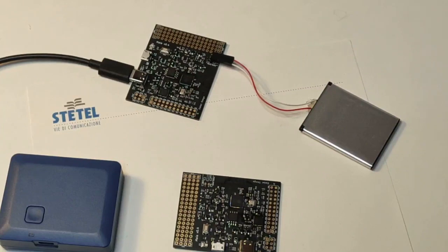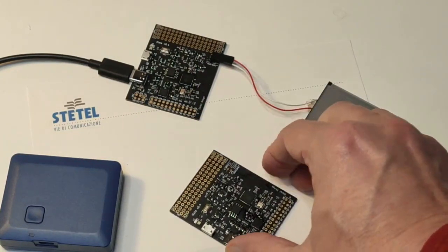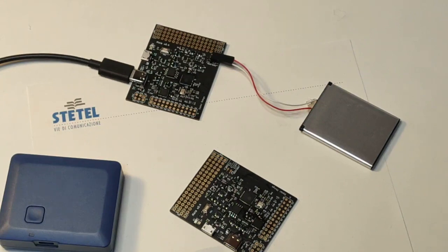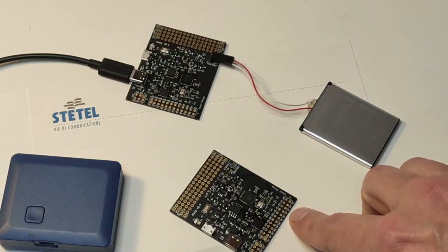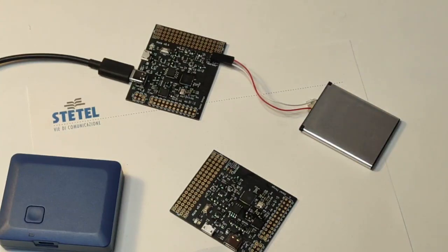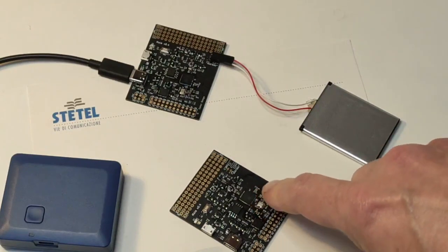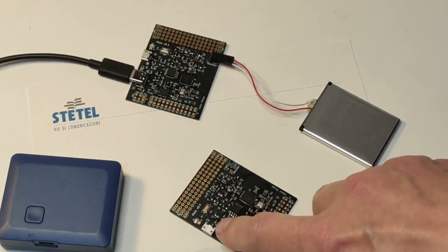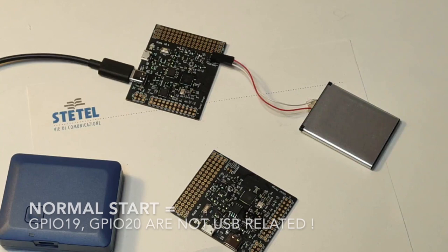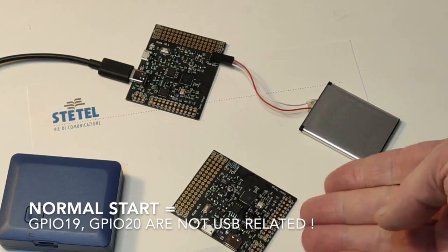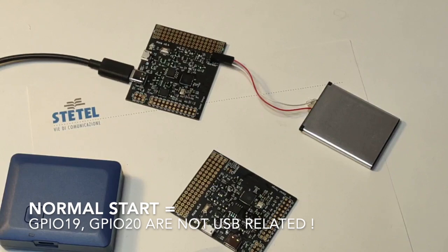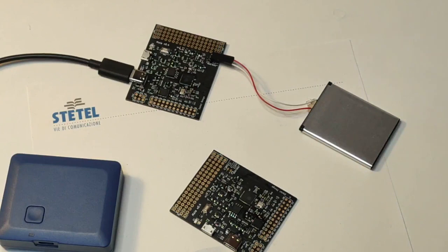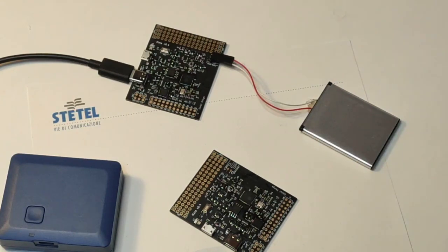When you power up the chip in normal mode and you do not pull down the GPIO 0 pin, then the chip boots as usual and the GPIO pins connected to USB interface are behaving like any normal other GPIO pins. They are not related to the USB interface unless you switch them on programmatically from your firmware.